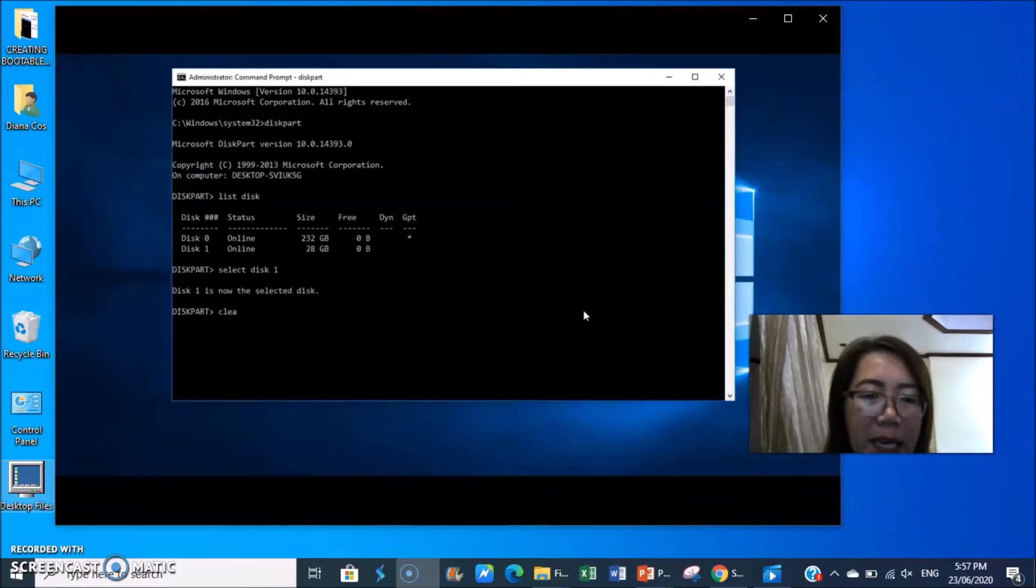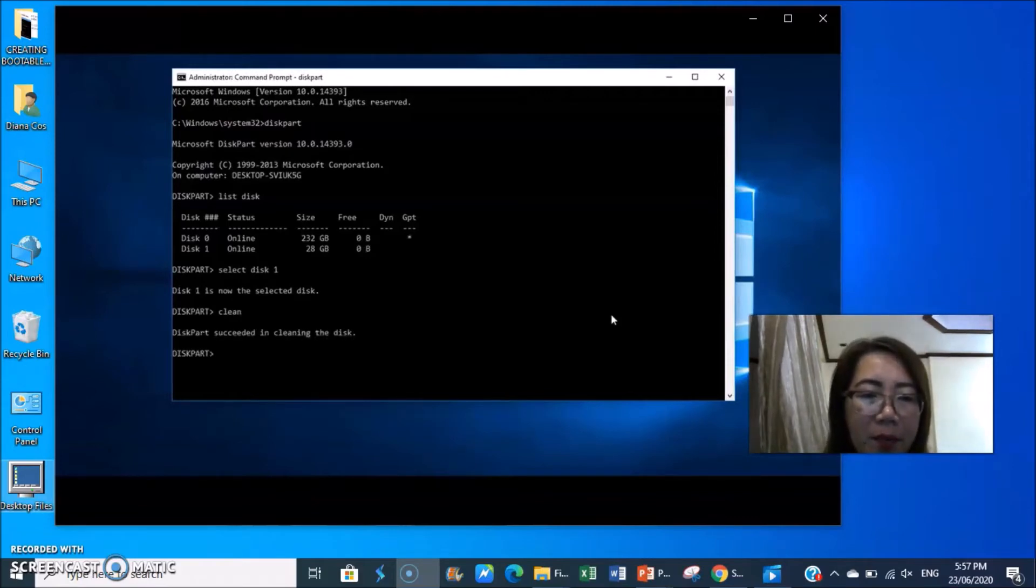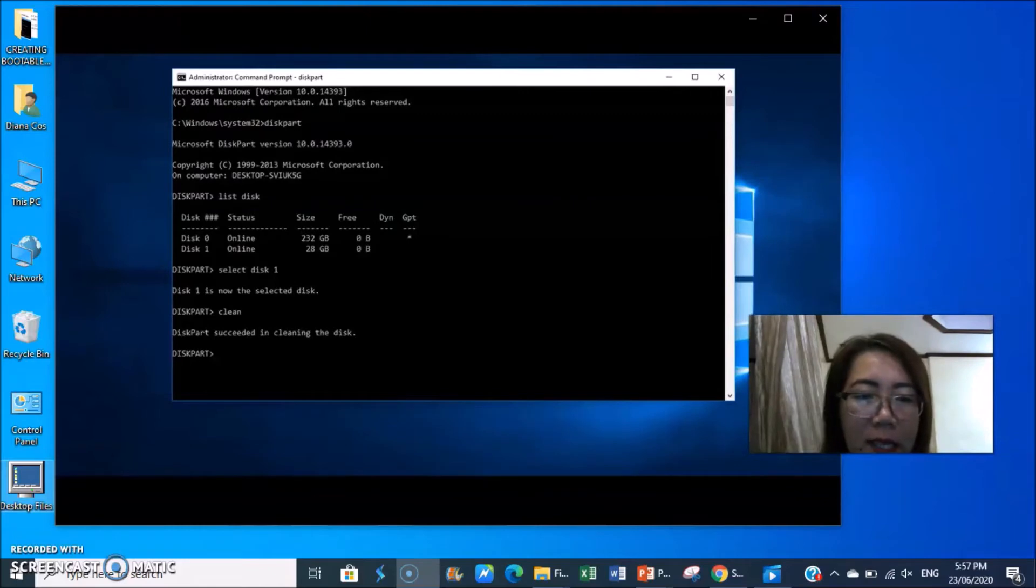Then type clean, enter. Diskpart succeeded in cleaning the disk.